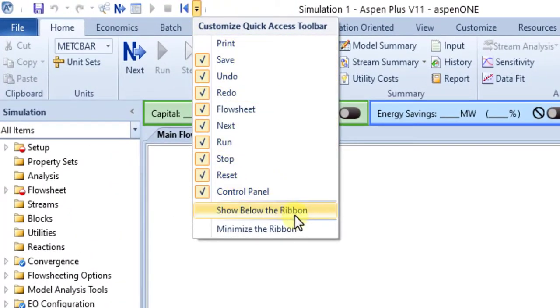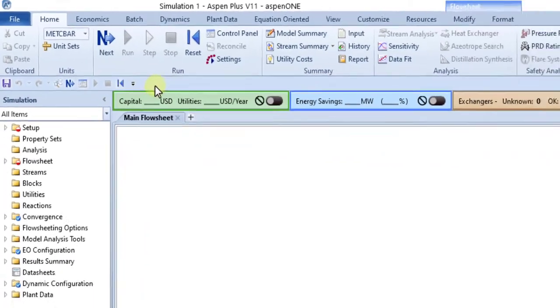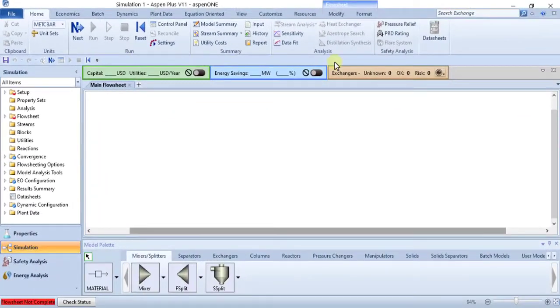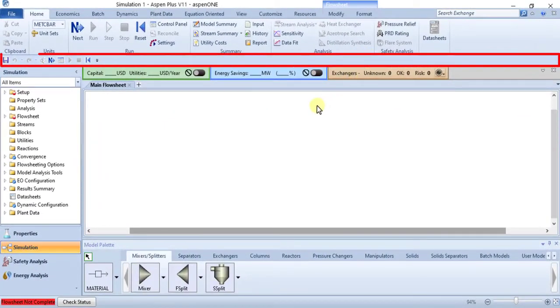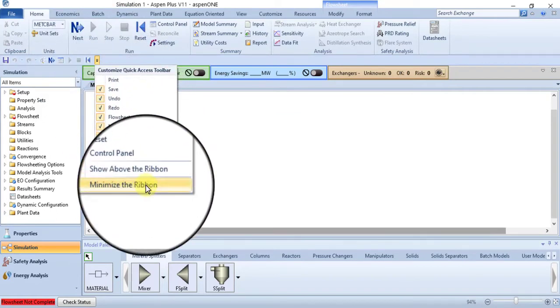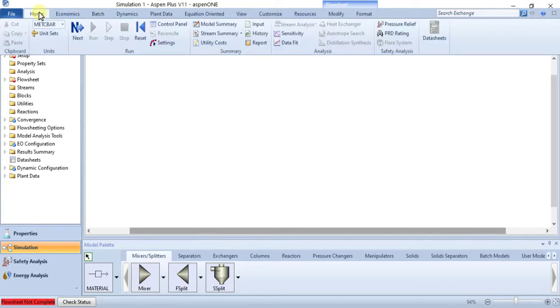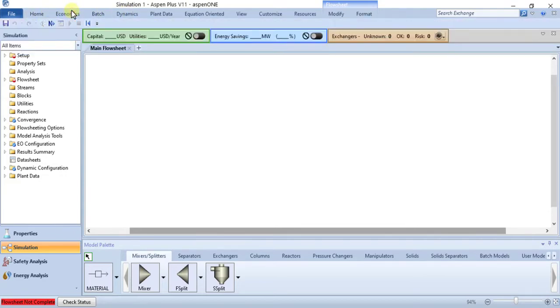There is also a command in this menu to show the Quick Access Toolbar below the ribbon instead of above it. This provides more space for you to add many commands to the Quick Access Toolbar. The final command in this menu allows you to minimize the ribbon. When the ribbon is minimized, only the ribbon tabs show except when you click one. You can also minimize the ribbon by clicking this down arrow. This saves space when you need to maximize the amount of workspace available.